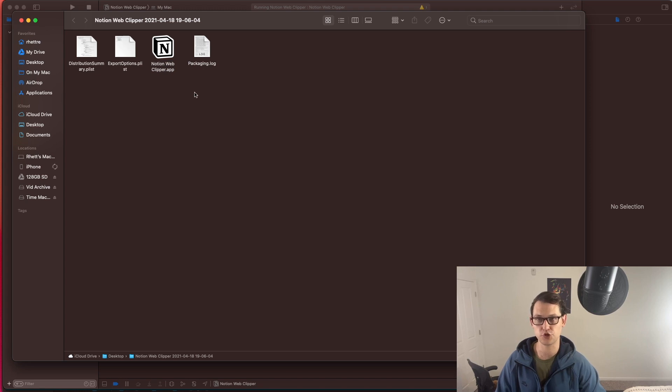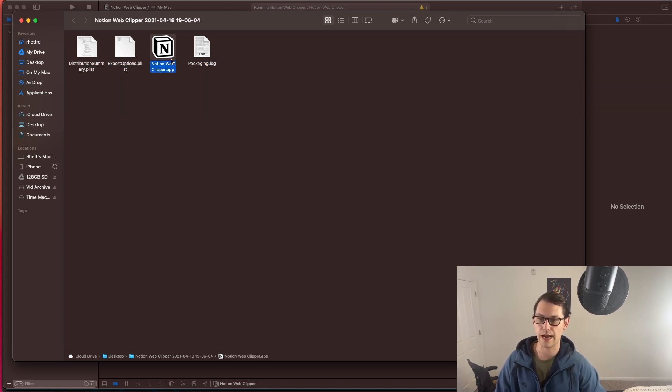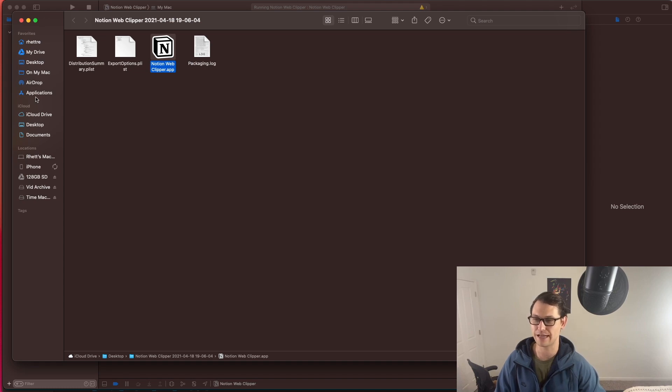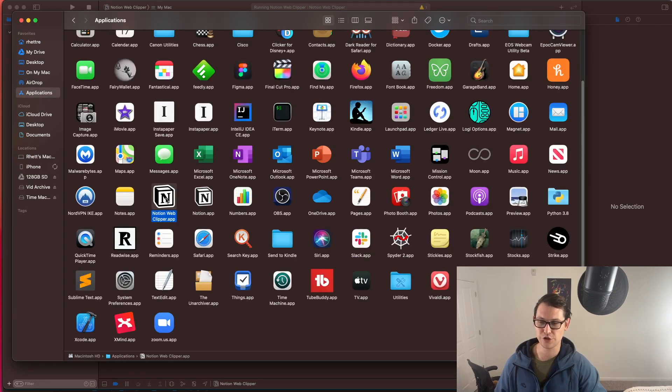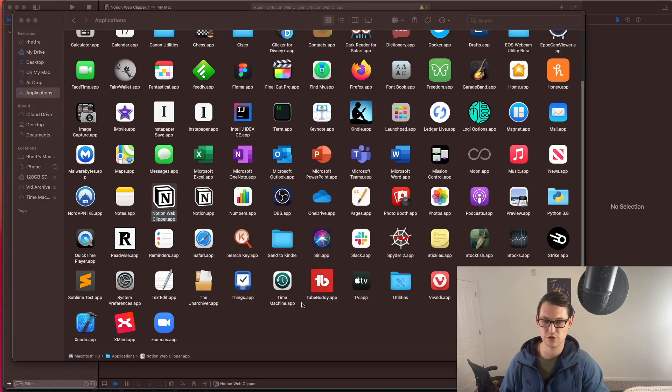Once you finish that step, you should end up with a folder that looks something like this. What's most important is this .app file here. And you're just going to want to take that and drag that into your applications folder here. You can double click on your app here and then hit quit and open Safari extension preferences.